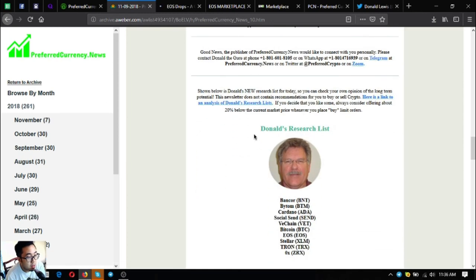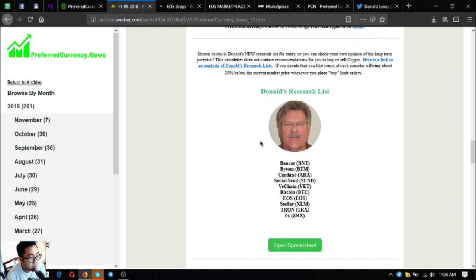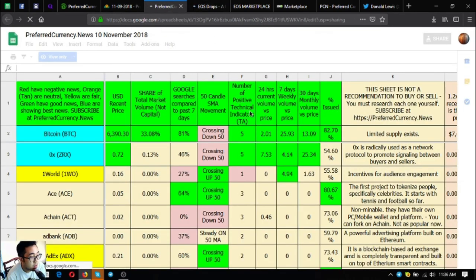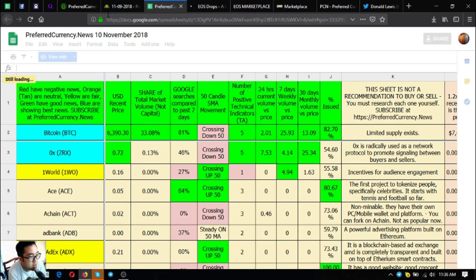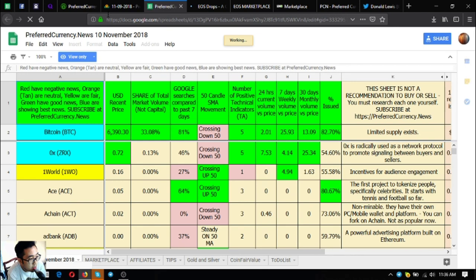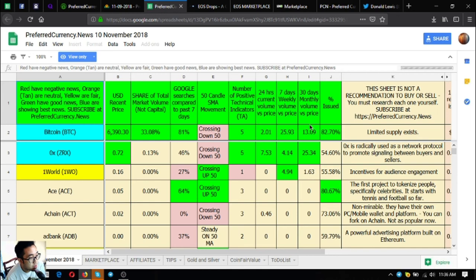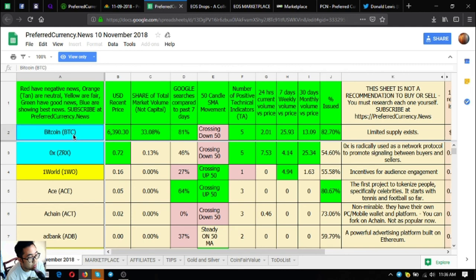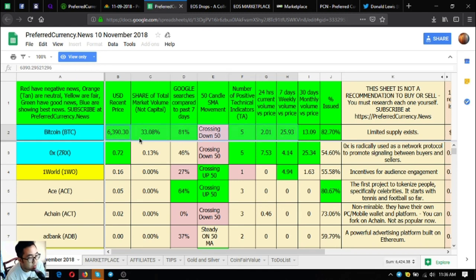And here are Dall the Guru's top coins on his research list. These are Bancor, Bitom, Cardano, Socials, and VeChain, Bitcoin, EOS, Teletron, and ZRX. And also his spreadsheet, where we got these top coins. As you can see in the first row and in the first cell, there's the description there that the ones colored in red have negative news, the orange or tan are neutral, the yellow are fair, the green have good news, and the blue are showing the best news. So those are the colored blue. If you are already subscribed at preferredcurrency.news, you can receive this newsletter. This spreadsheet is very informative, where you can find the different technical analysis of the different coins.